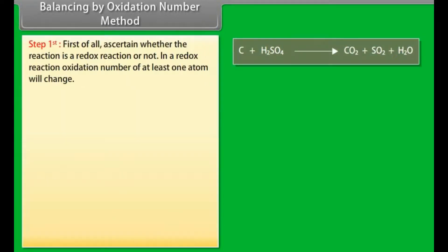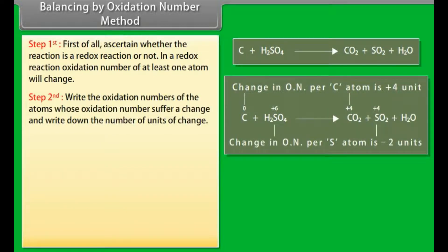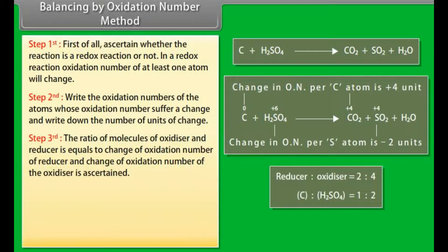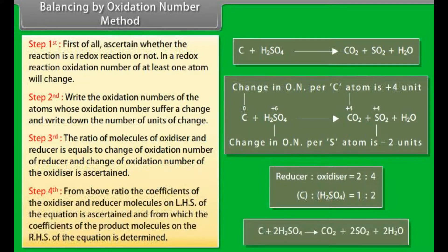Balancing by the oxidation number method: Step 1 — ascertain whether the reaction is a redox reaction; in a redox reaction, the oxidation number of at least one atom will change. Step 2 — write the oxidation numbers of the atoms whose oxidation numbers change, and write down the number of units of change. Step 3 — the ratio of molecules of oxidizer to reducer equals the change in oxidation number of the reducer to the change in oxidation number of the oxidizer; simplify the ratio if necessary. Step 4 — from this ratio, determine the coefficients of the oxidizer and reducer on the LHS of the equation, and from these determine the coefficients of the product molecules on the RHS.